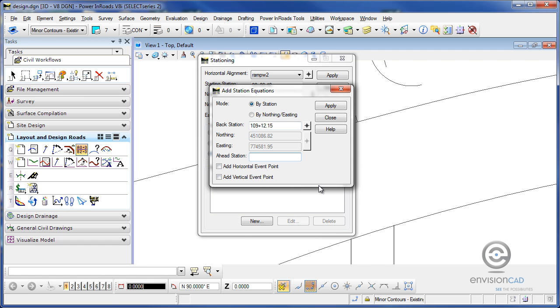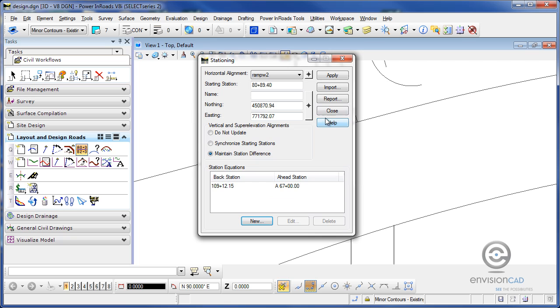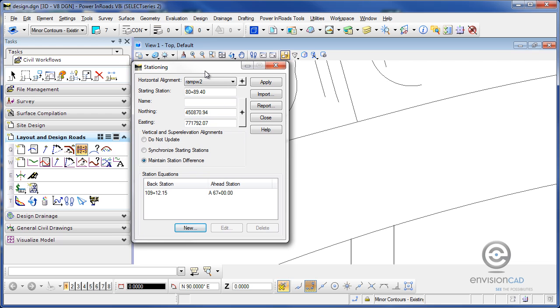But perhaps the ahead station is going to be station 67 plus 00. And then I'm going to put the letter A for ahead. I'm going to hit apply and close, and now I've got a back and ahead station at that location of that side road.